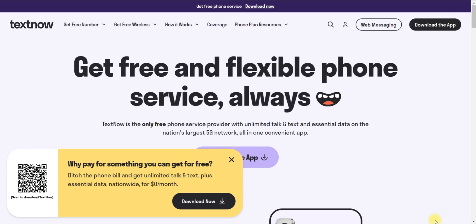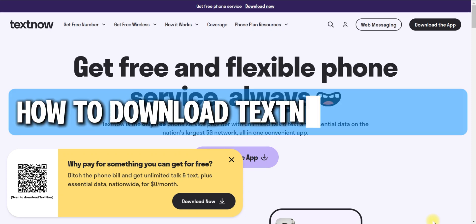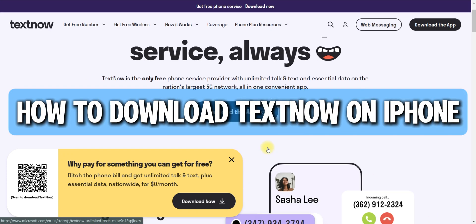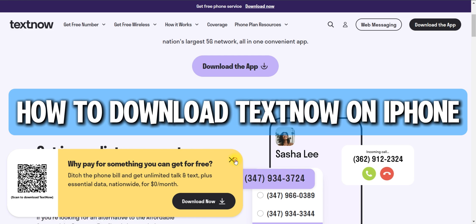Hello guys and welcome back. Today I'll show you how to download TextNow on iPhone.